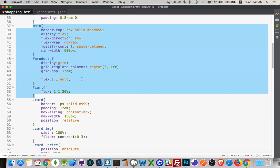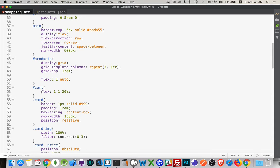The products section is that grid with the six different products — display grid, repeat three times, one fraction, so there will be three columns inside the grid. Grid gap one REM, both vertical and horizontal. The flex properties for products and cart define how they relate to each other inside main. Products is flex-grow one, flex-shrink one, auto — it's going to fill up all the remaining space after 20% has been allotted for the cart. So 80% for products, 20% for cart.